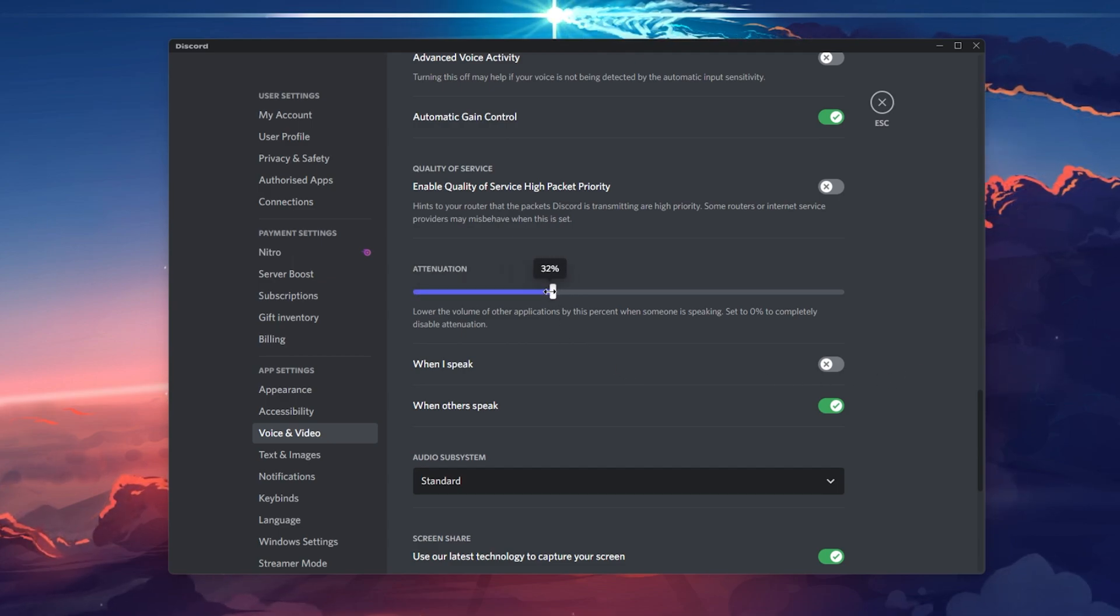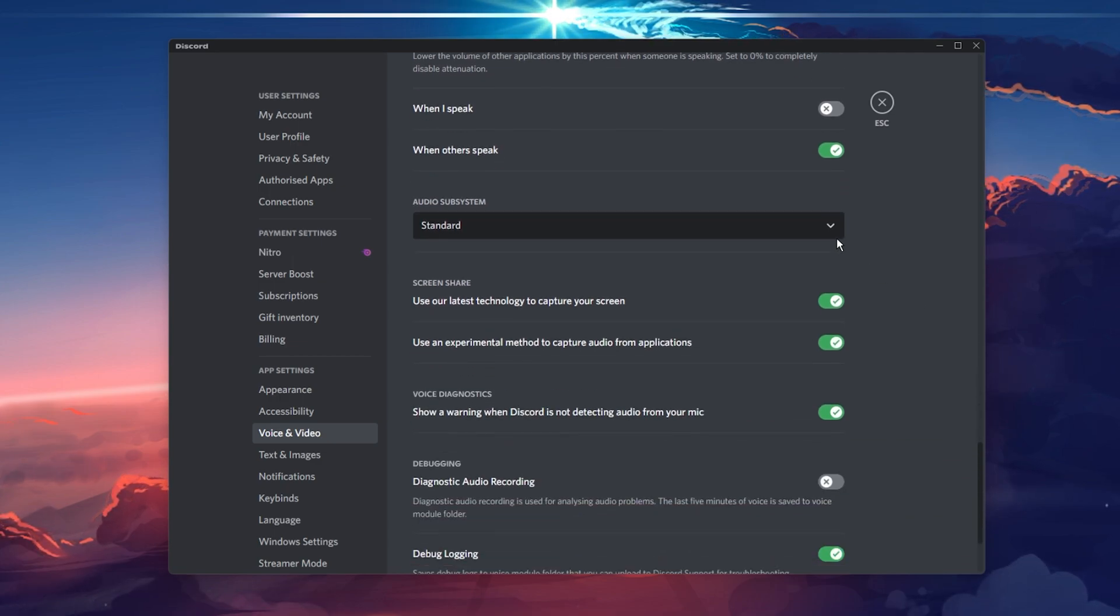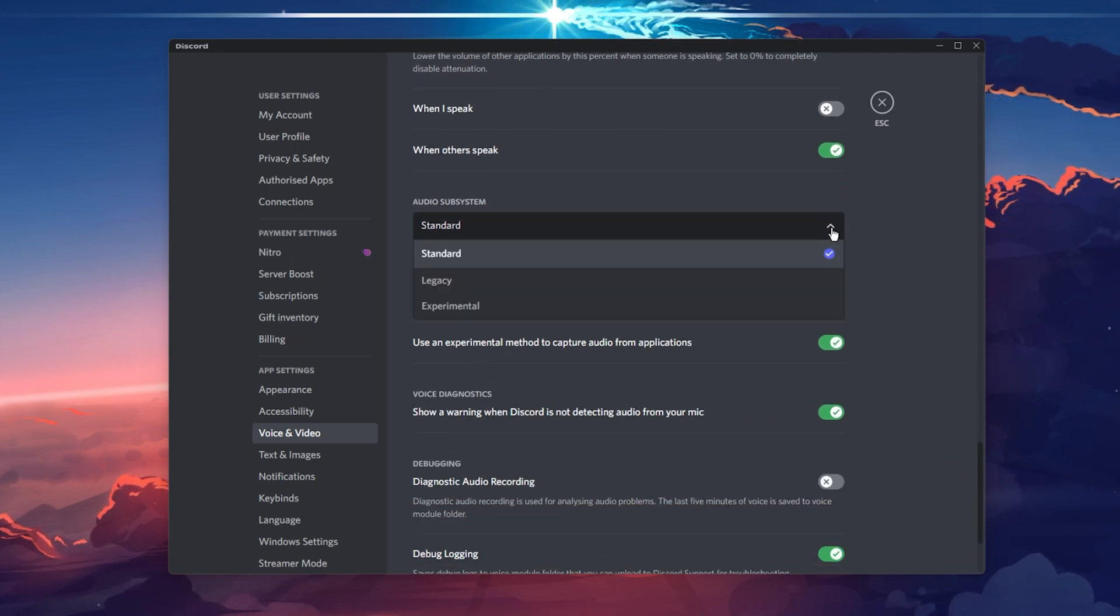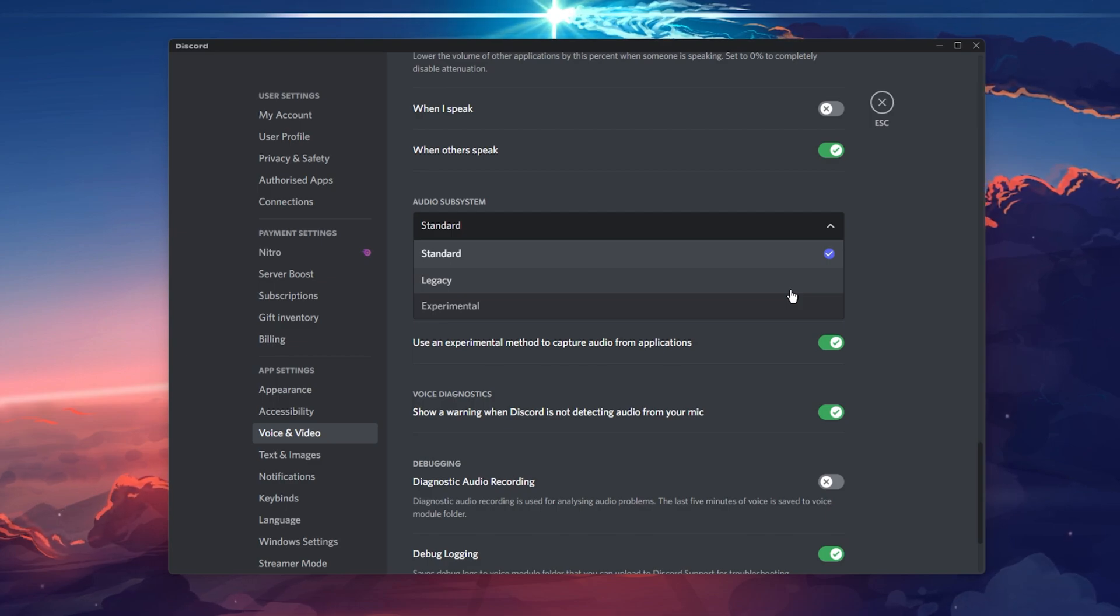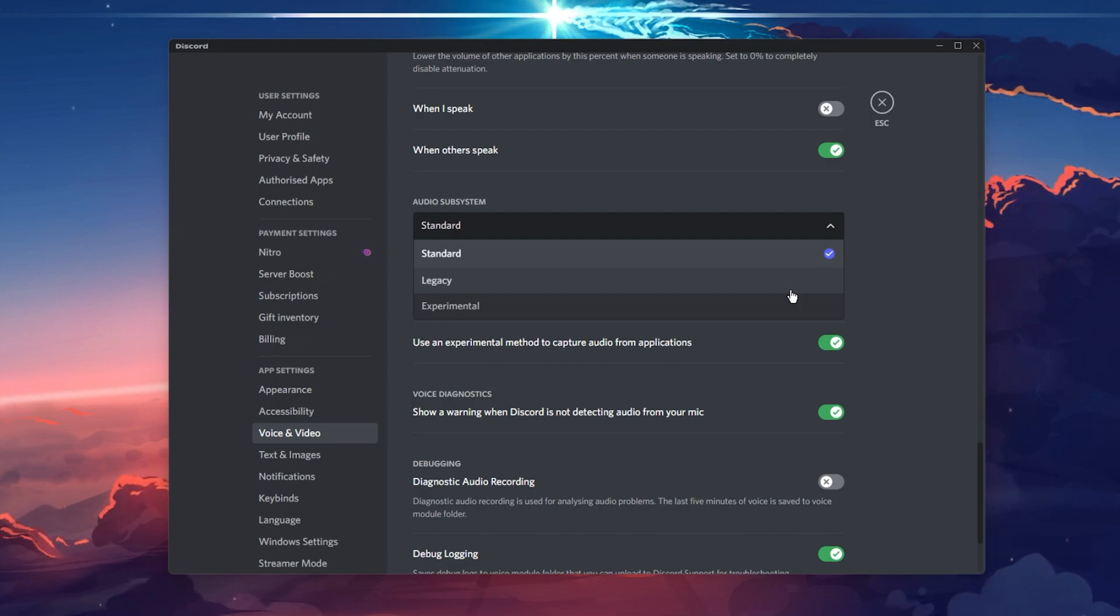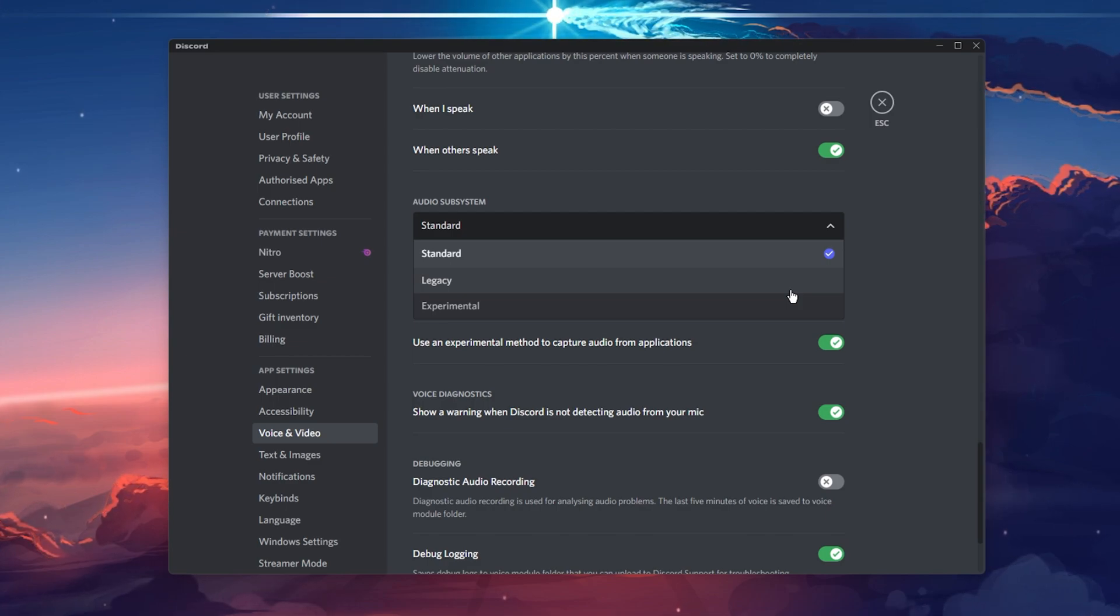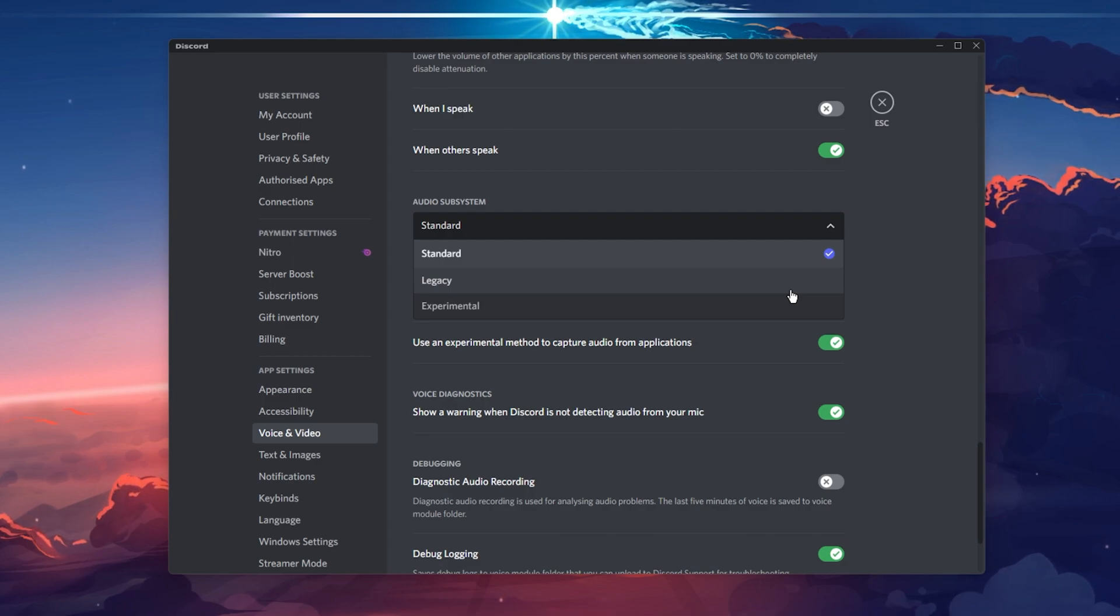Set your audio subsystem to Standard. You can use Legacy if you notice that some users have trouble hearing you, but you have to restart Discord after making changes to your audio subsystem for the changes to apply.